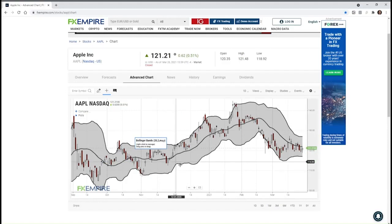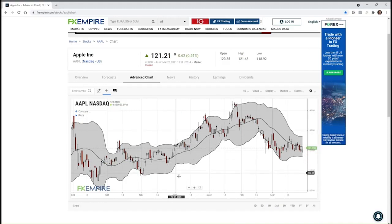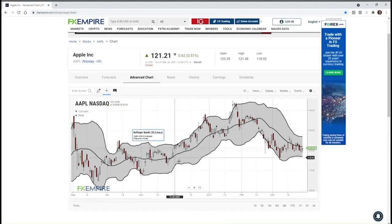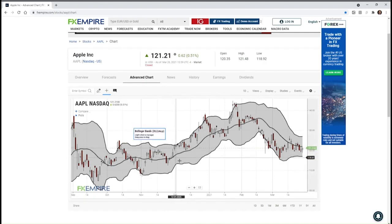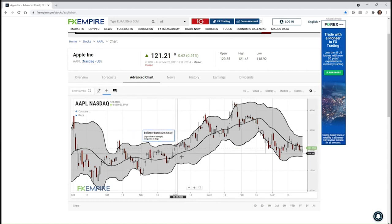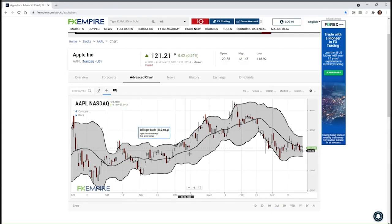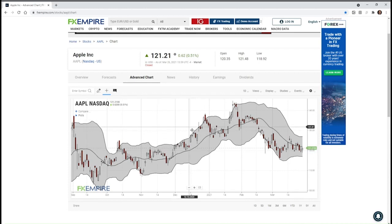Bollinger Bands tend to constrict and expand over time. In this particular chart, you'll see it's a little narrow here and wide here. When Bollinger Bands get very tight, that's a situation of low volatility, and the only thing that can replace low volatility is high volatility. That becomes very important information because the transition from low volatility to high volatility is associated with trend movement, while the transition from high volatility to low volatility is associated with trading ranges.